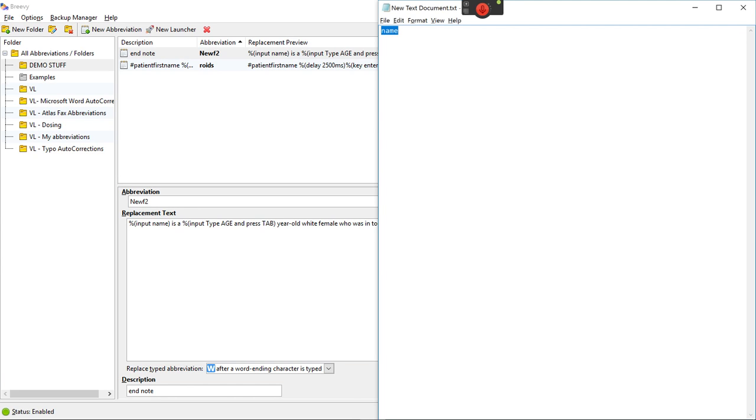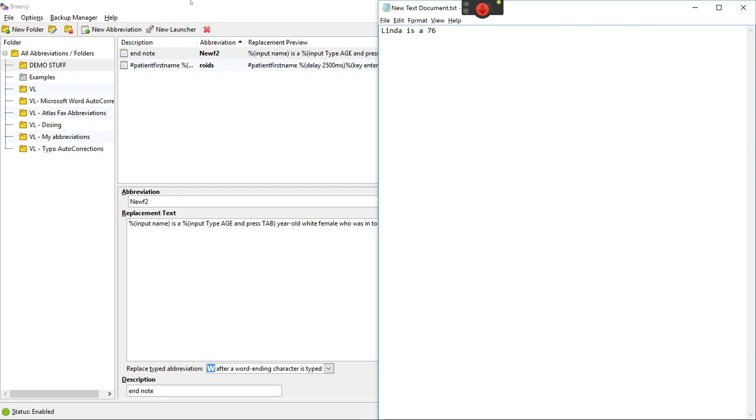Watch this. It asks you their name. This is for a girl so the name first and then it asks you for the age. Hit tab.